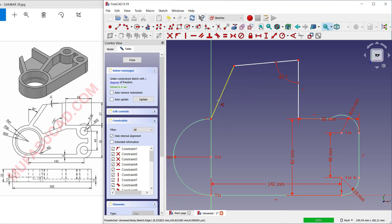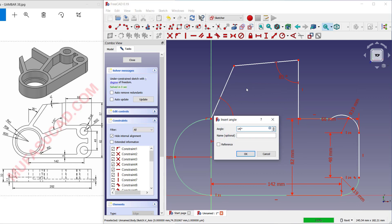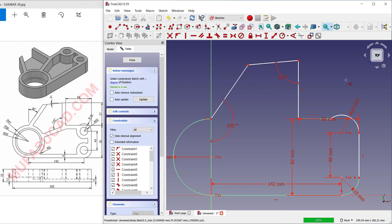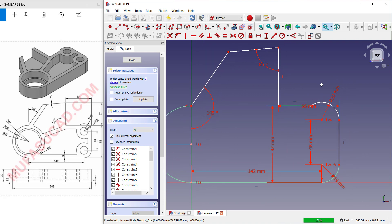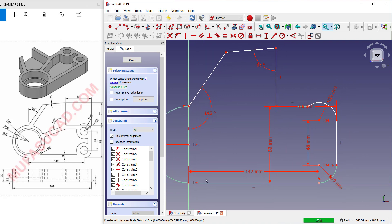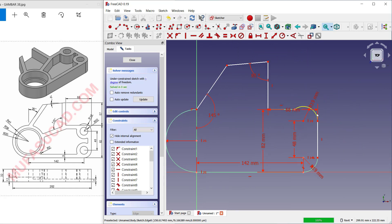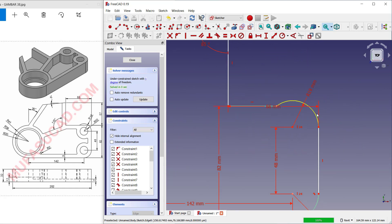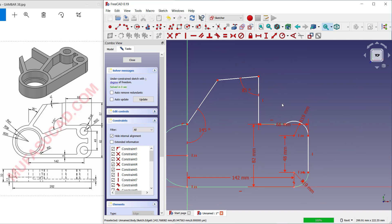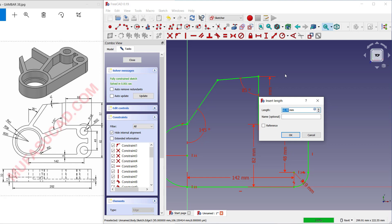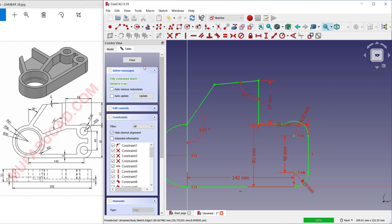For the last constraint, set 145 degrees here. You can see it looks correct. At this point, set the length of this line object to 57. Press Enter and click Close.